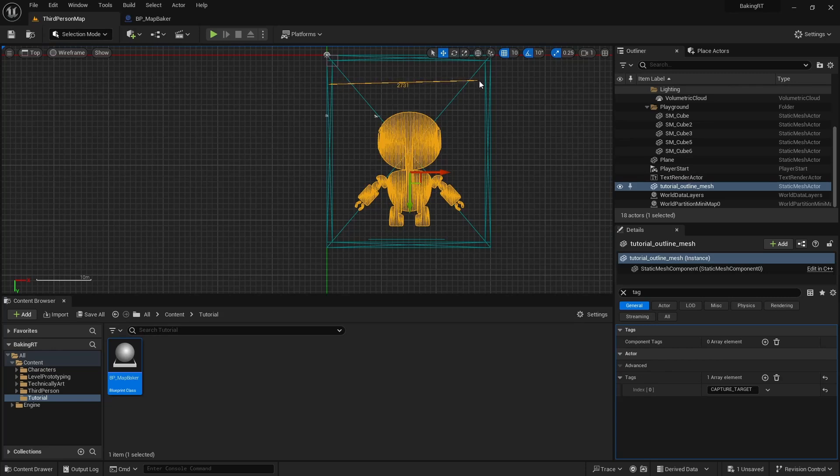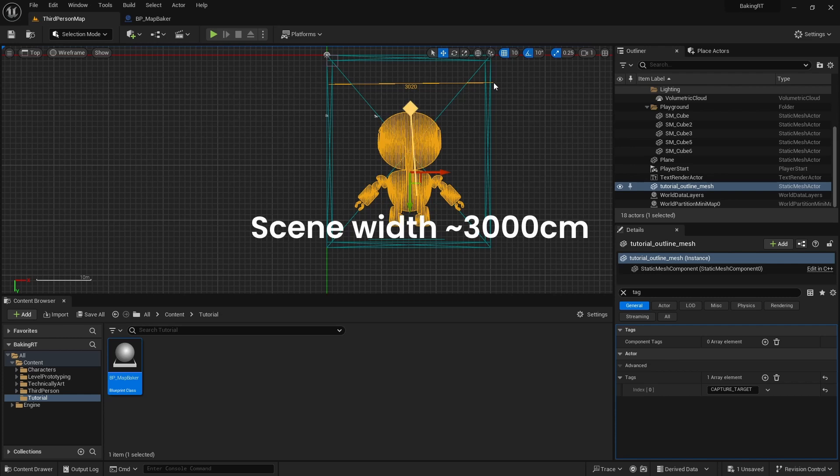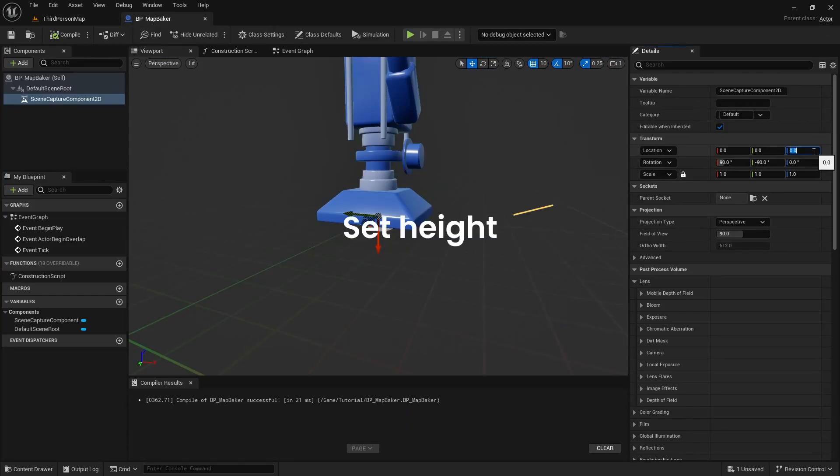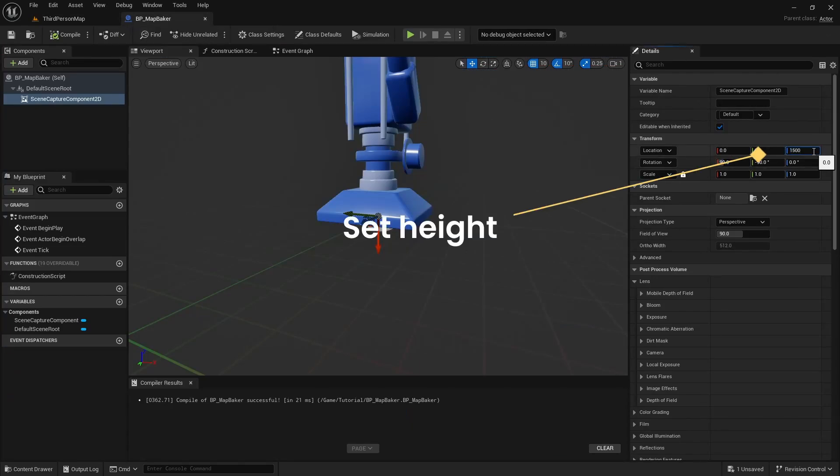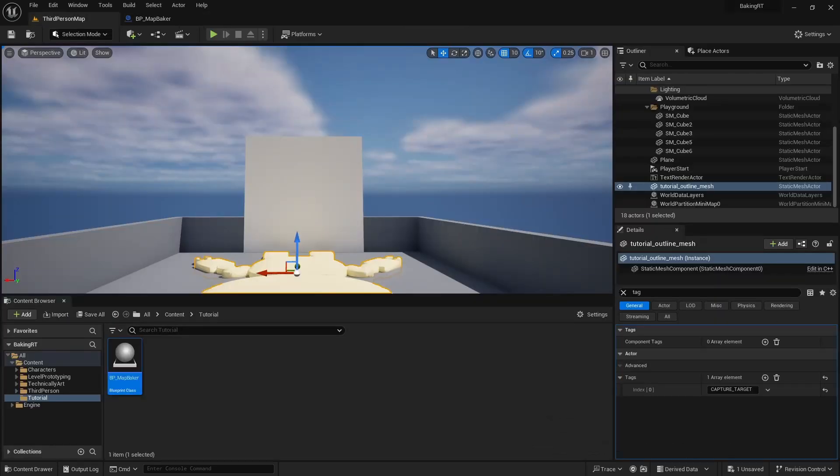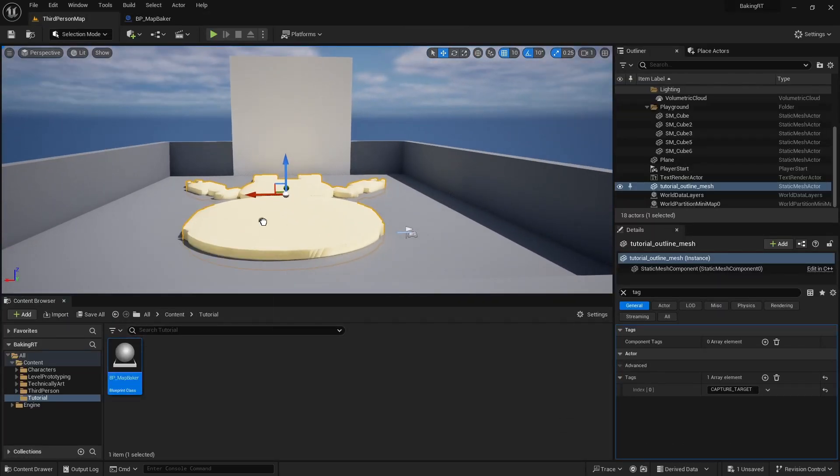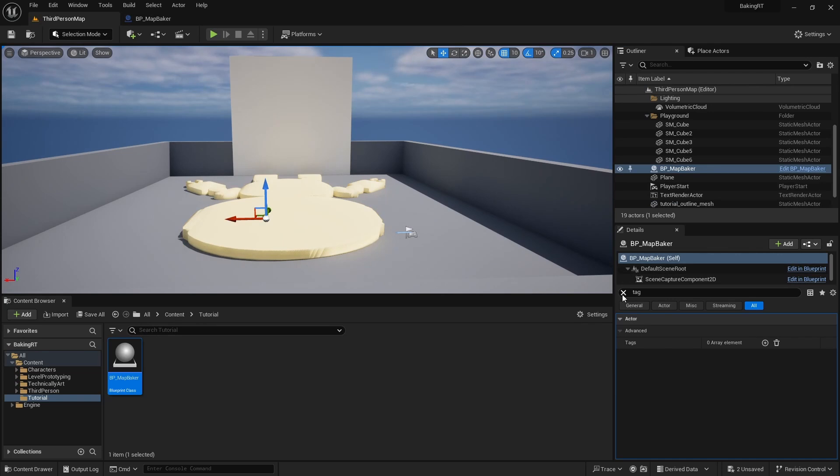Next, we will measure scene in order to correctly position the blueprint so that it can capture the entire world. Here we have a scene width of around 3000 cm. So we will set the scene capture component at 1500 cm height, drop the blueprint to the scene and set it as well at 1500 cm on X and Y coordinates.